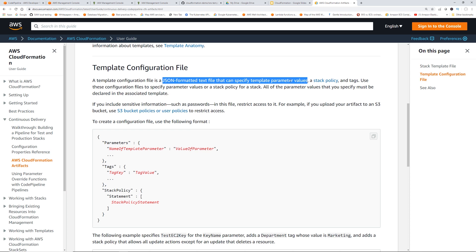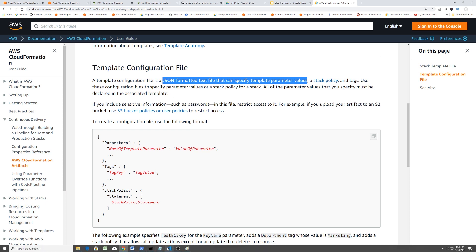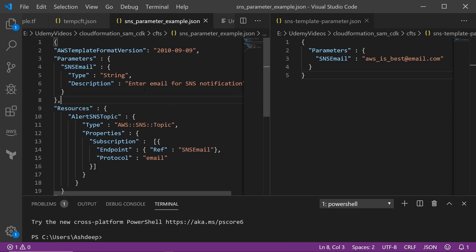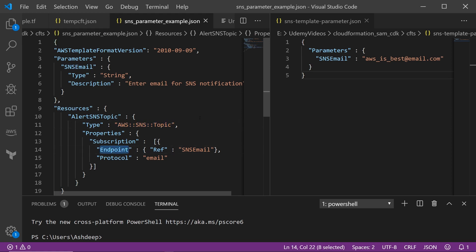So if I go back to my Visual Studio Code, on the left is a CloudFormation template, which is creating a SNS topic. And for the endpoint of the SNS topic, it's referencing this SNS email parameter, which is an input parameter. The user has to input the parameter, and then while spinning up this CloudFormation resource, it's going to use that input parameter.